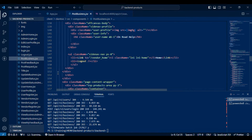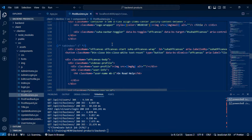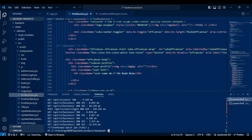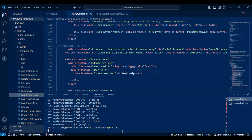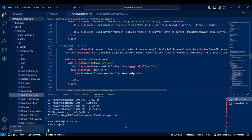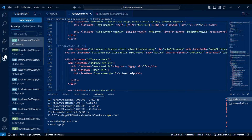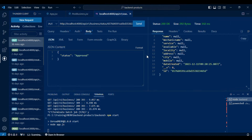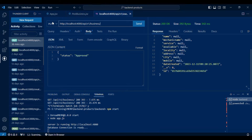Now let's start the project. Go to the backend folder and run npm start — it has started. To check the routers, we are using Thunder Client inside our project, where you can run queries and check whether the backend is working or not.